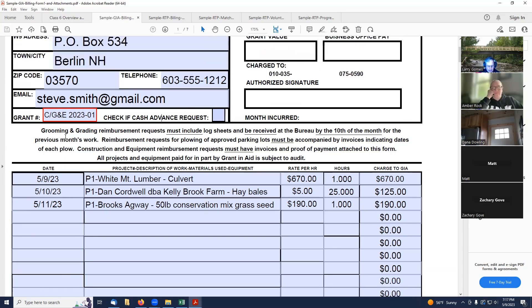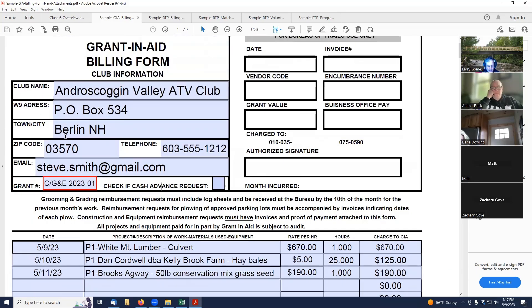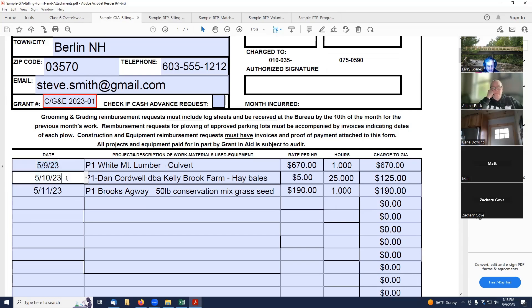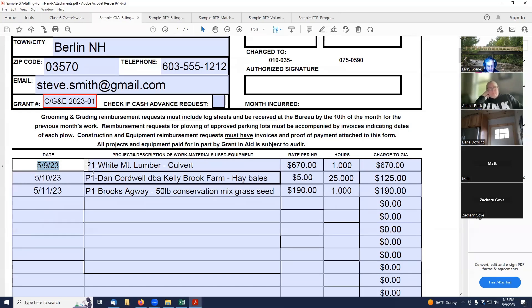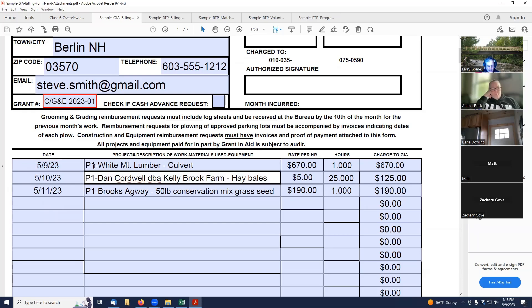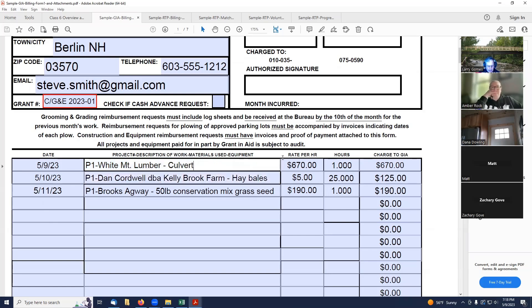So now, underneath this, this is called GI grant and aid billing form. I've got three invoices here. And I always put these in in date order just to make it easy to keep organized. So I've got an invoice on 5-9-23. The next thing they want is they want project number, description of work, material used. So I've got my project number, which is P1. White Mount Lumber is my vendor. And then it was a culvert that we purchased. And it's $670.